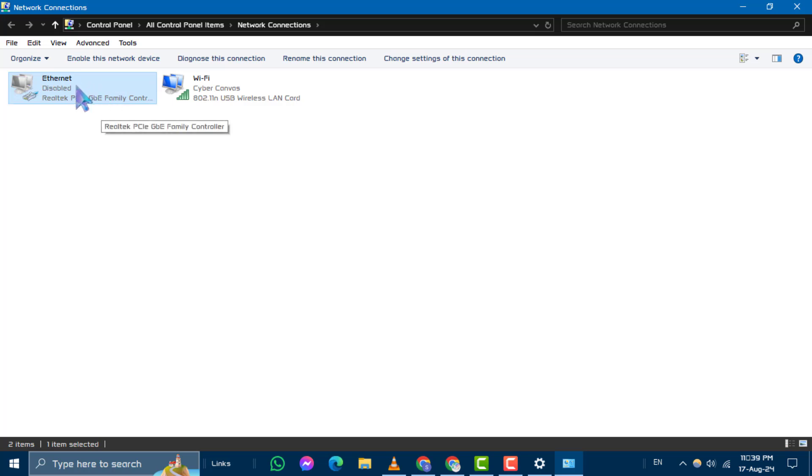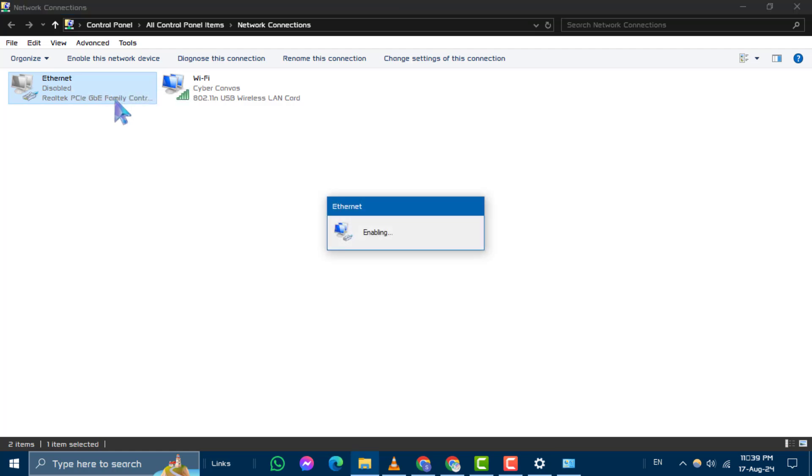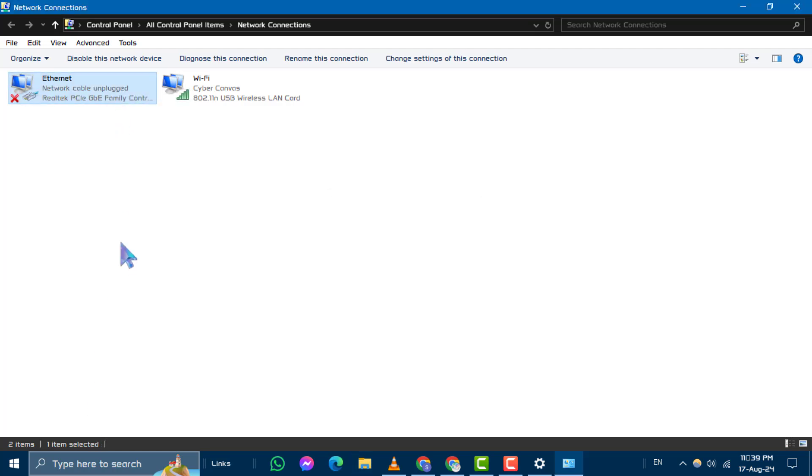After a few moments, right-click on it again and choose Enable. This process can often resolve connectivity issues.